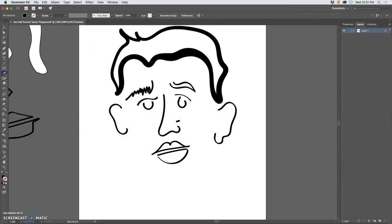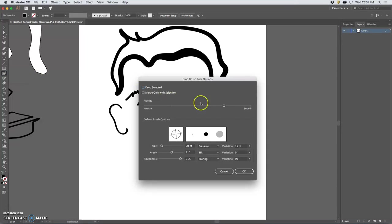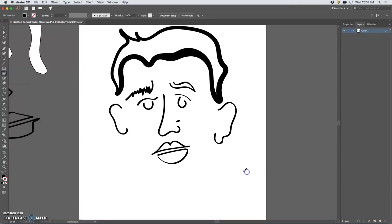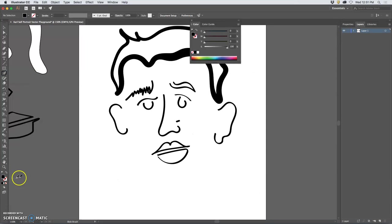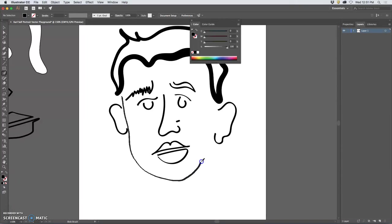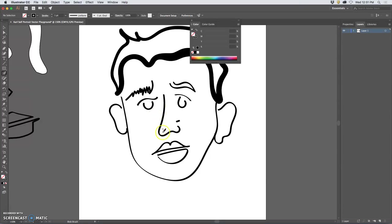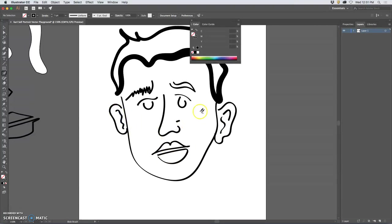Then I'm going to go back to my blob brush and draw on a jawline and fill in my ears.